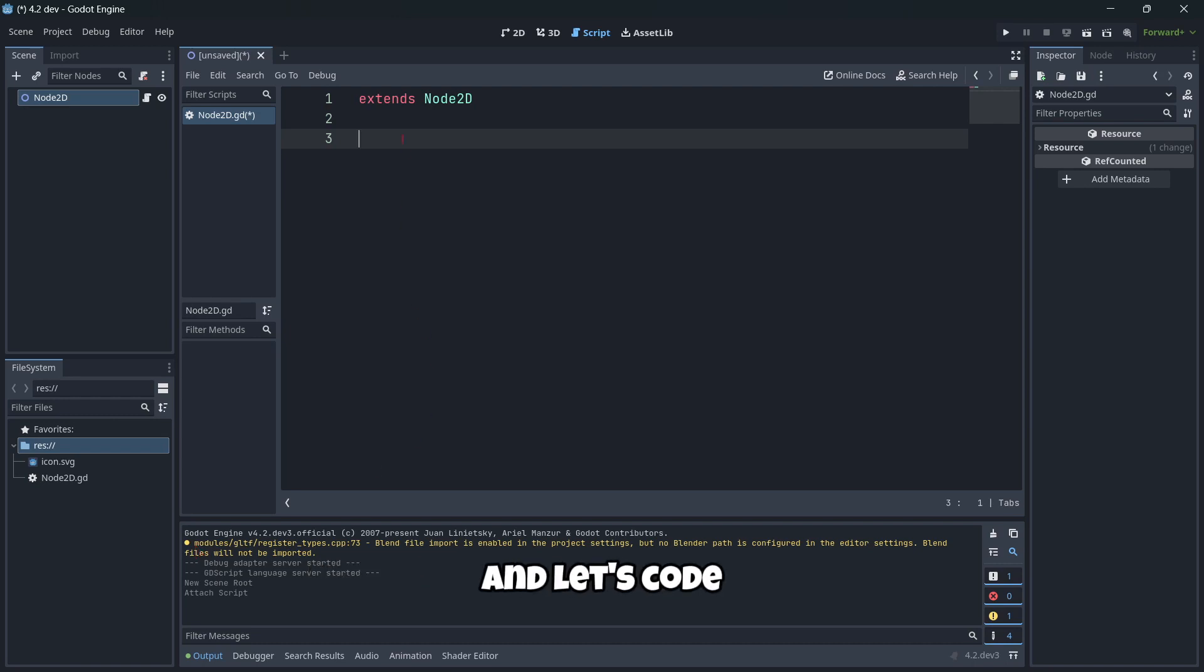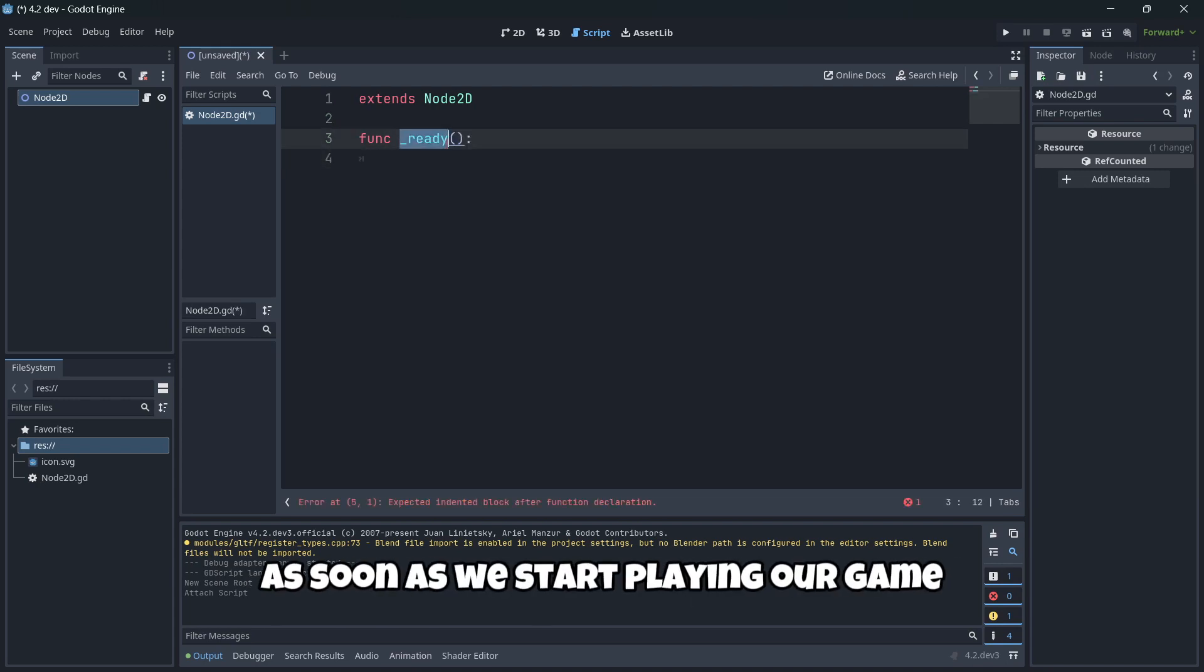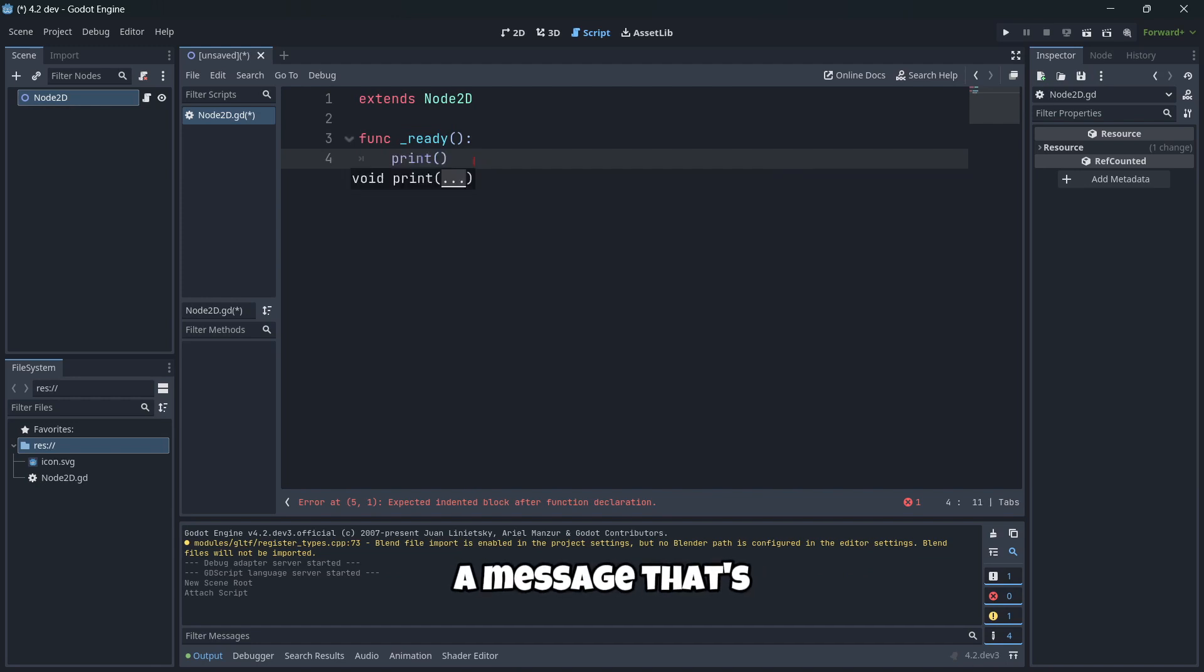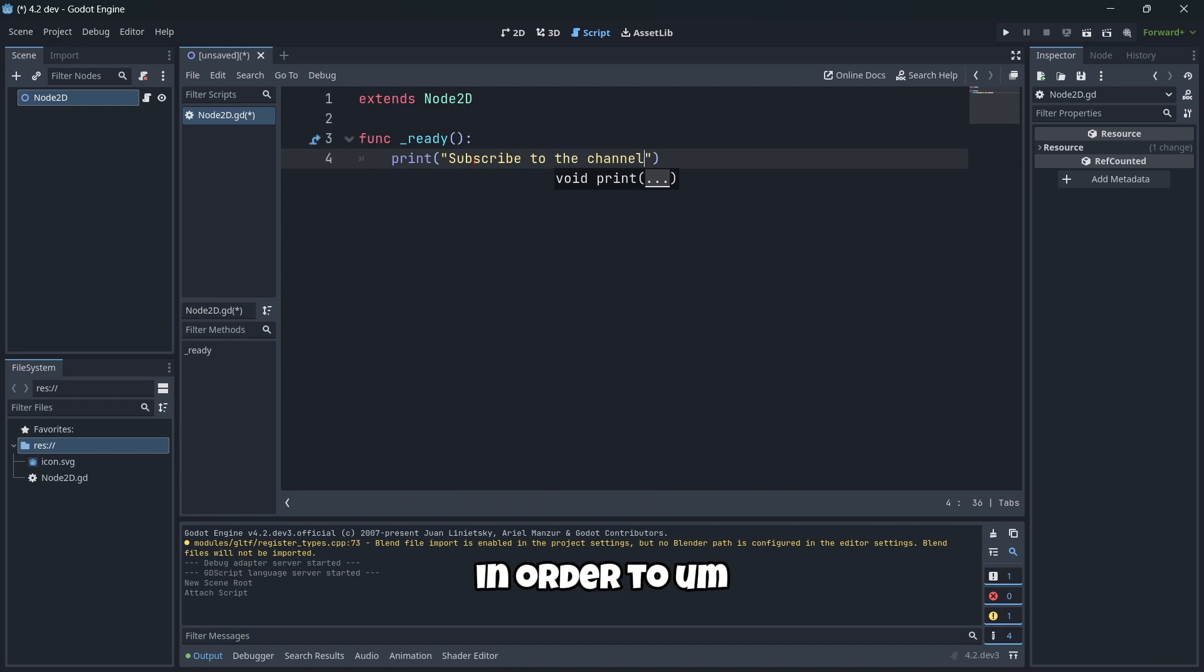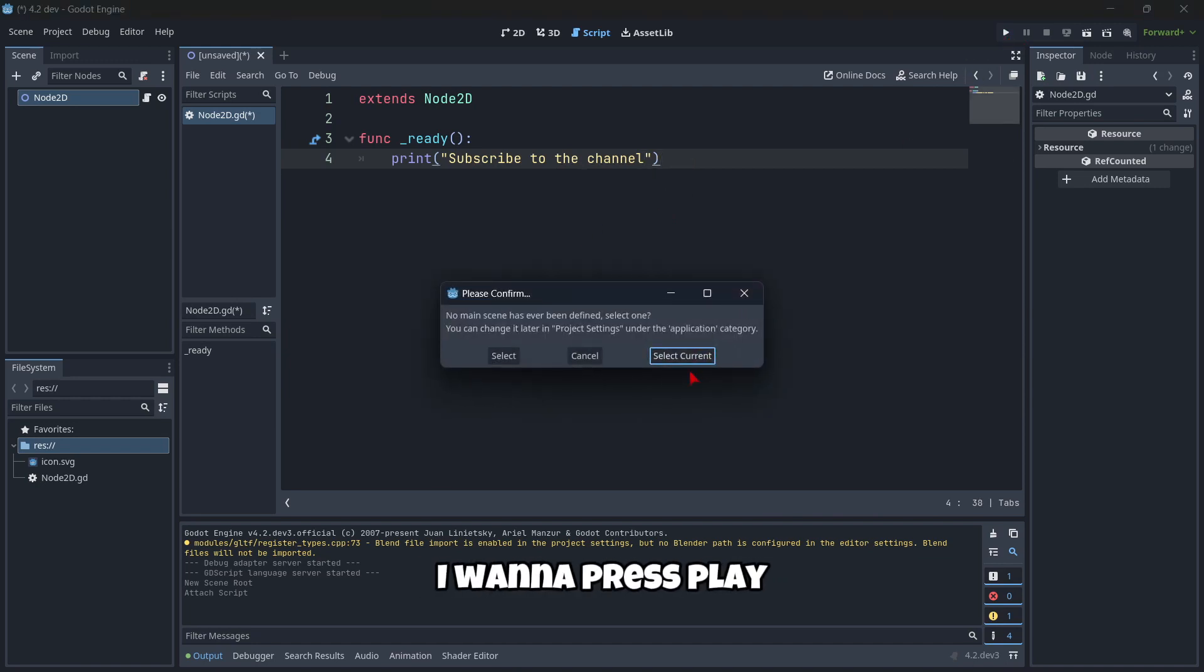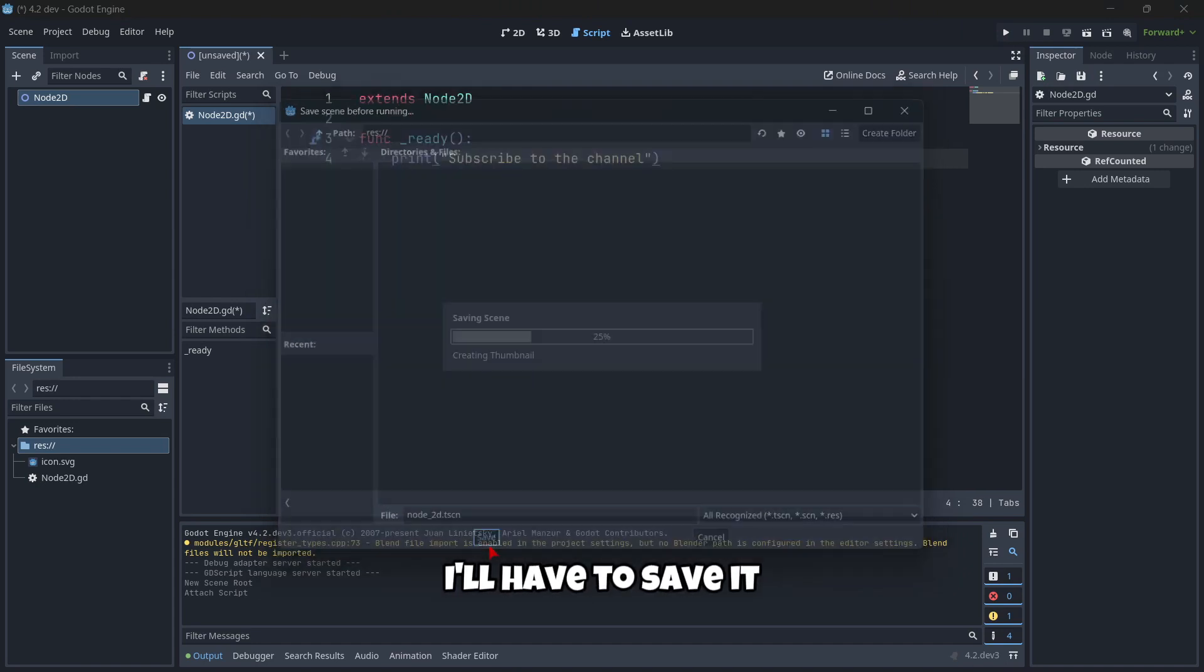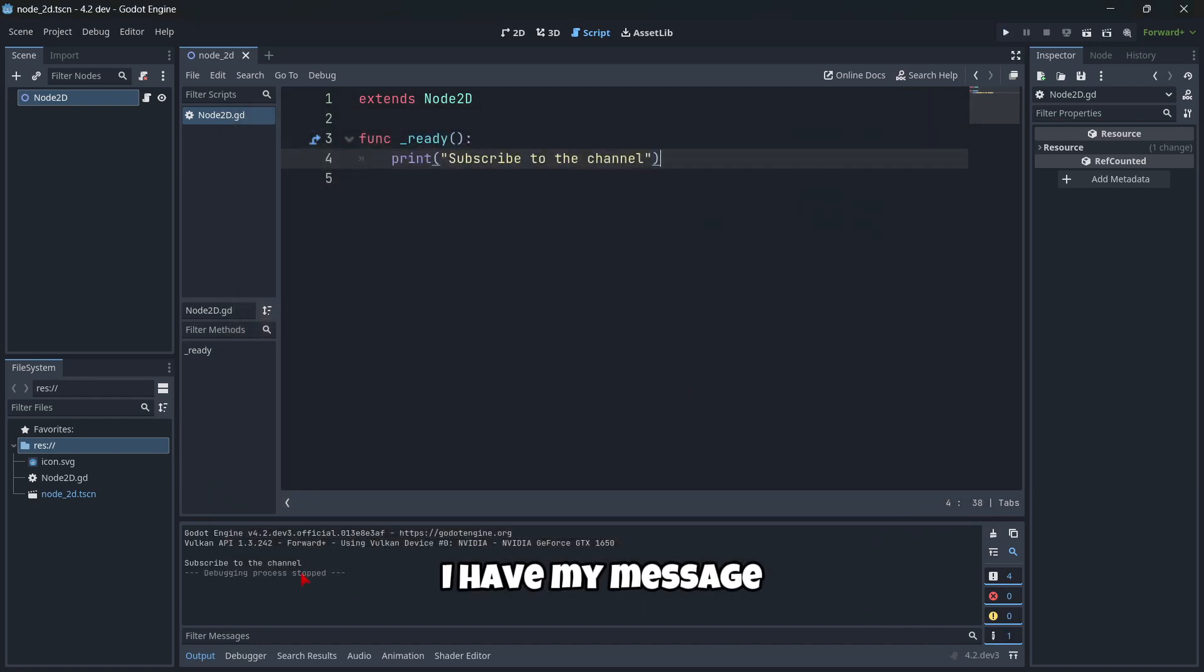Let's code something very easy. In my ready function - remember that the ready function is called as soon as we start playing our game - I'm gonna print a message. I'm gonna print, for example, subscribe to the channel. That's exactly what you should be doing right now in order to know the latest Godot news. But well, let's just now print that. I'm gonna press play, I'm gonna select my current scene as my main one, and also I will have to save it. And here I have my message.